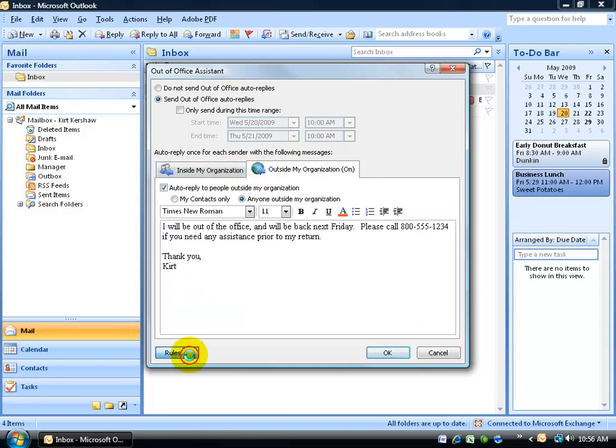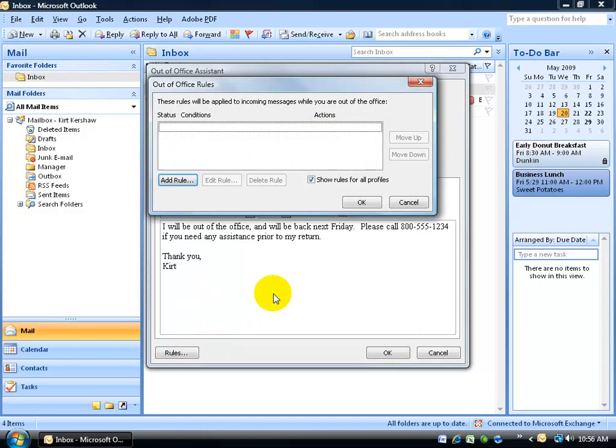Also for your rules, you want to make sure that if you want to update those, go ahead and remove them or edit them or add another rule.